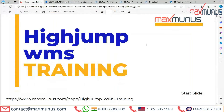Hello, myself Shivani Singh, I'm the career counselor of Max Manas. Today I'm going to explain a few things on the HighJump training course. In this HighJump training we will cover from basics to advanced level. If you are looking only for the advanced or the basic part of the training, that is also possible.